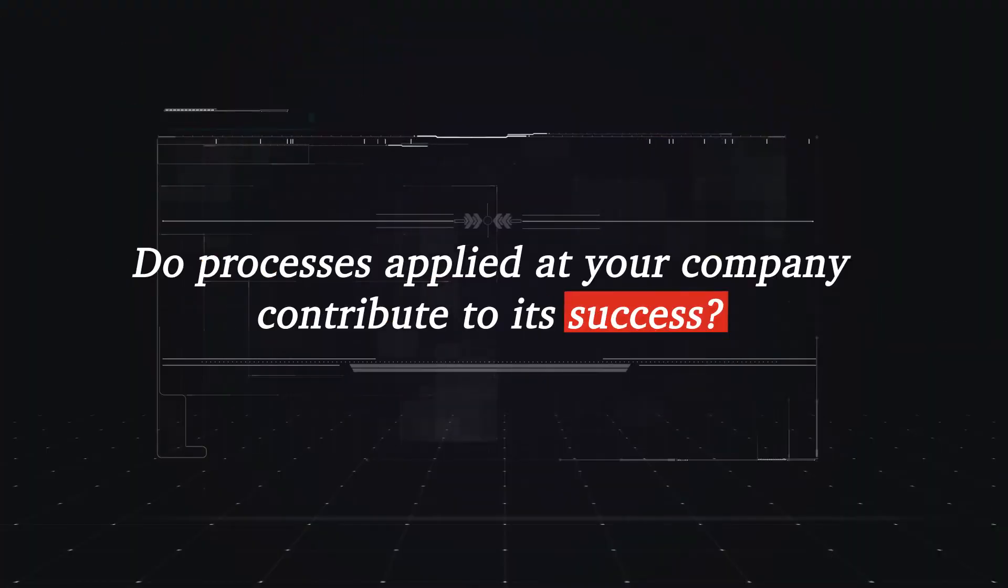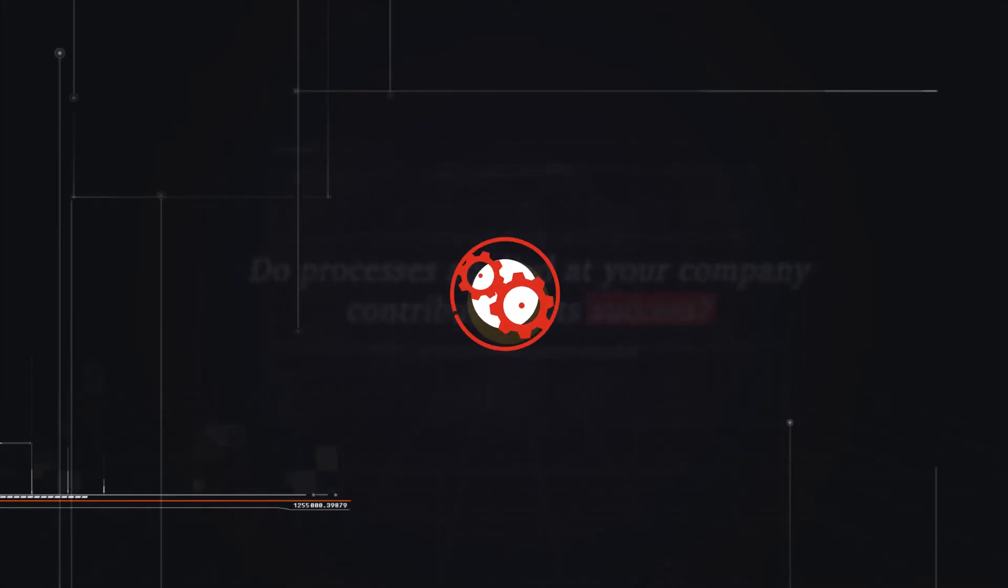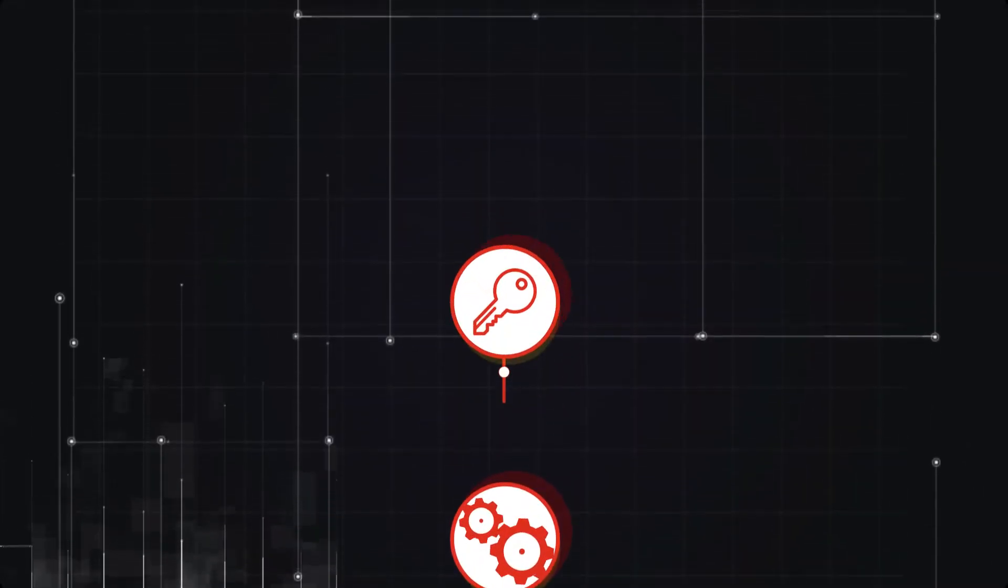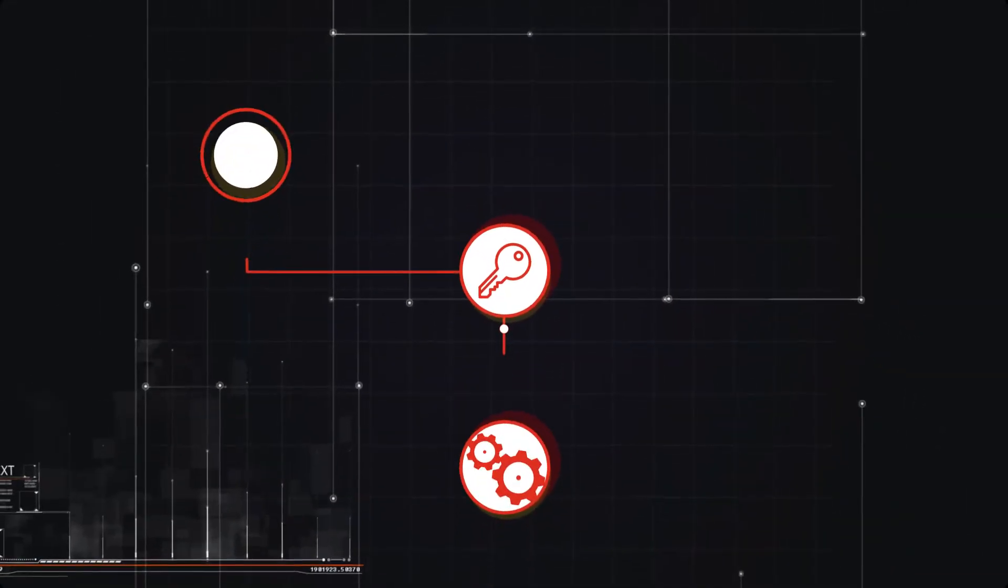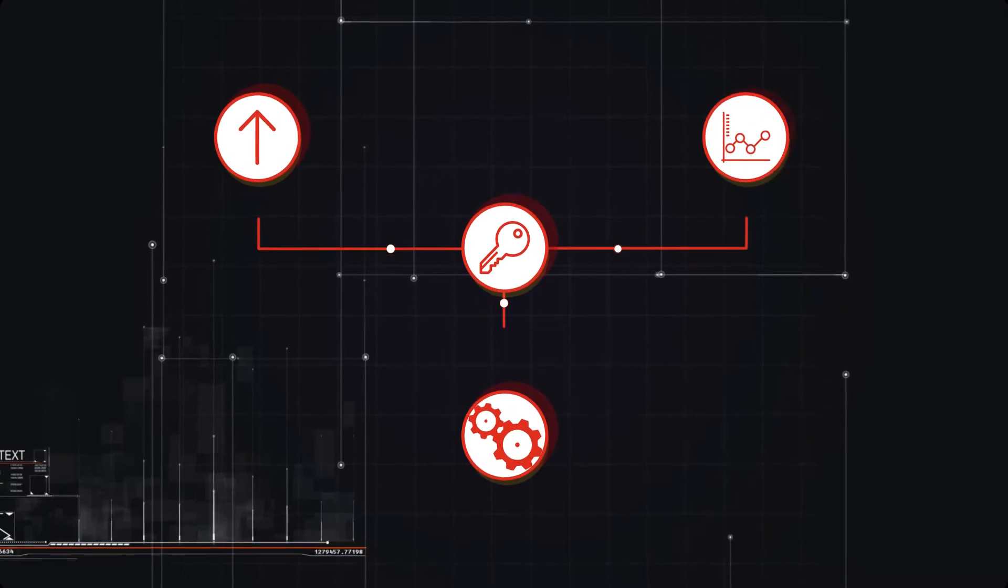Do processes applied at your company contribute to its success? Streamlining business processes is crucial to enhance productivity and sustainable growth.